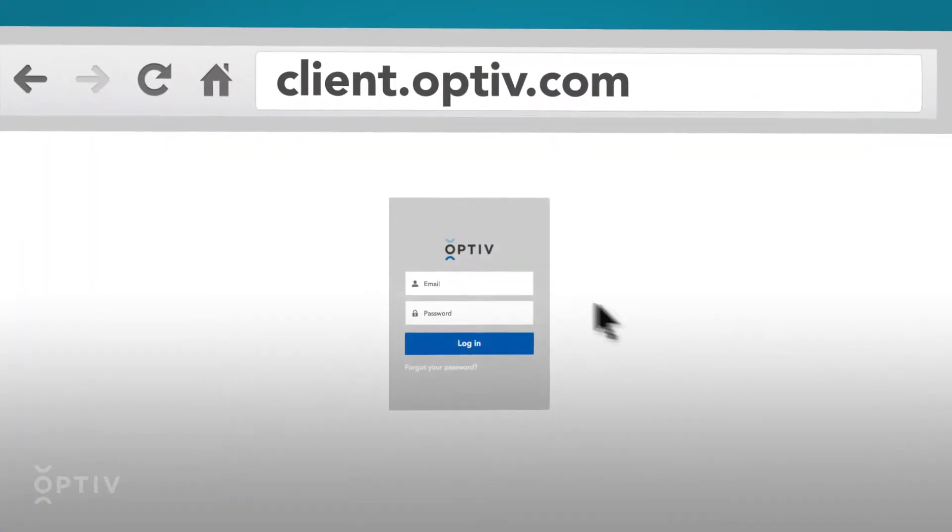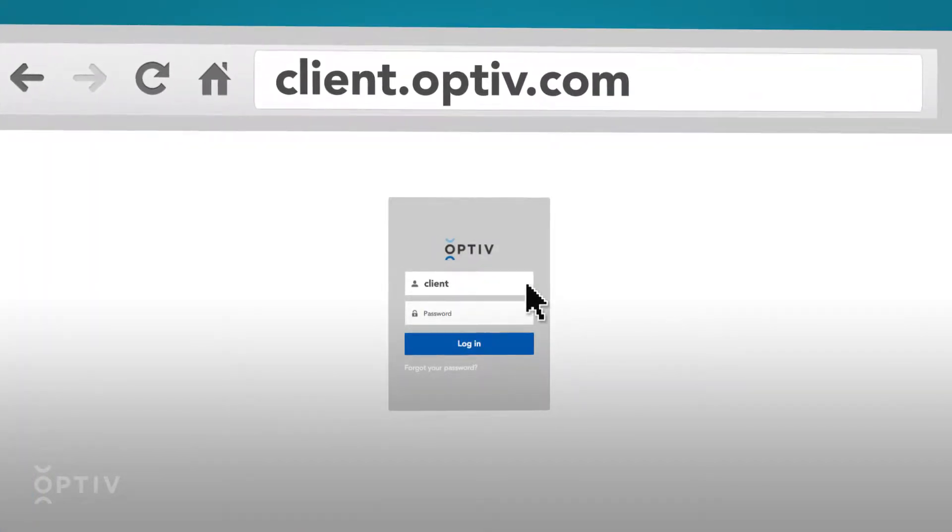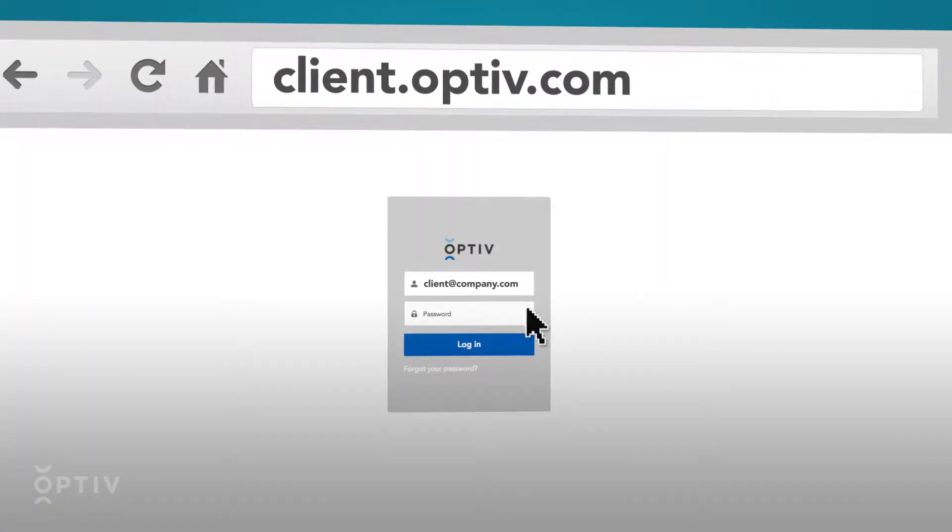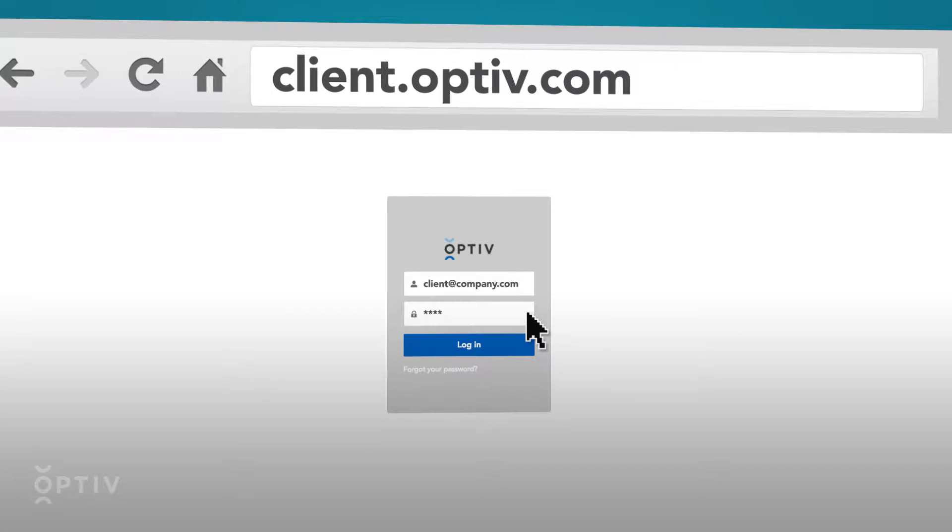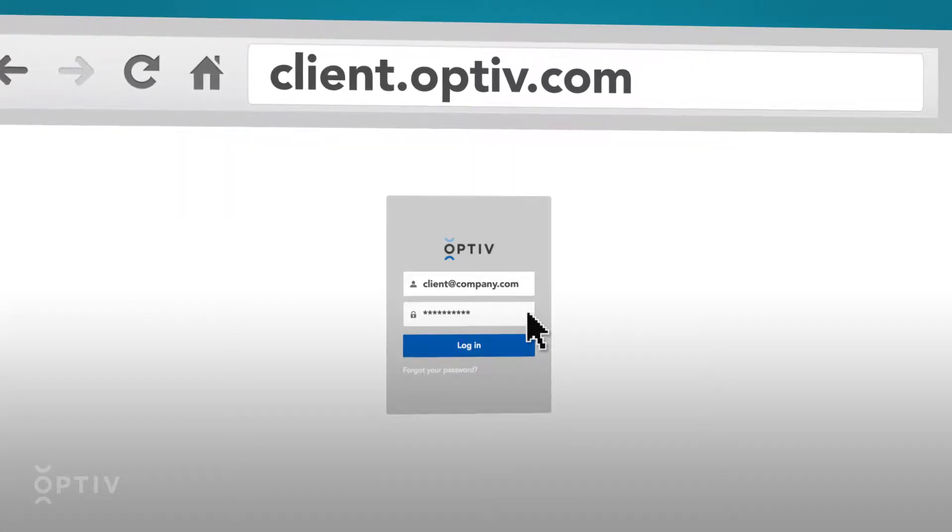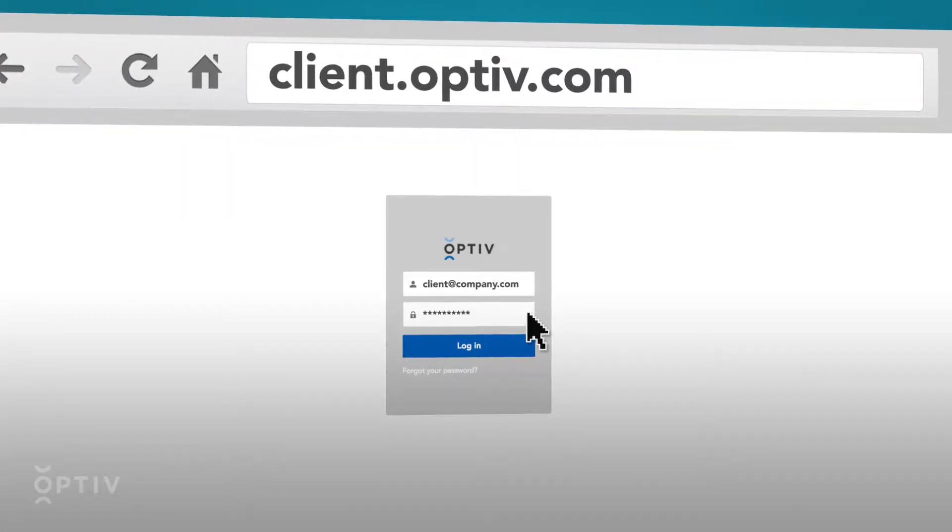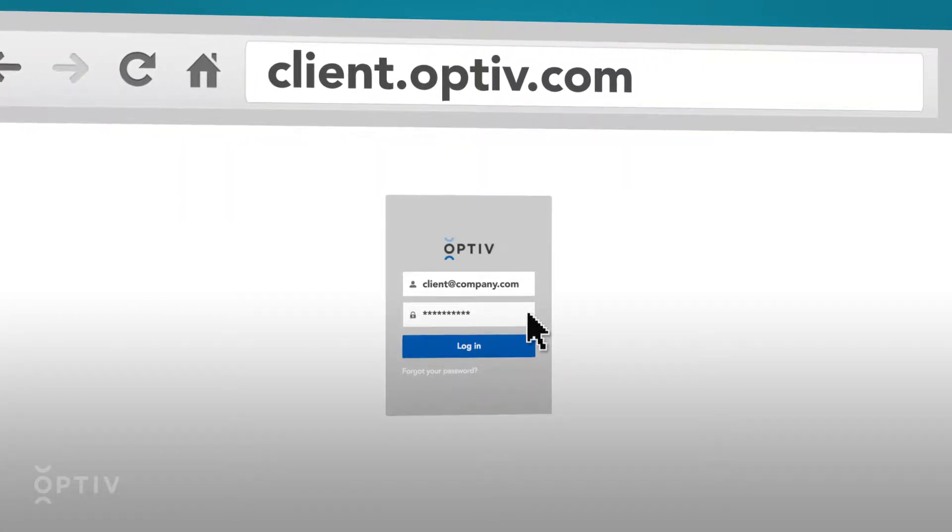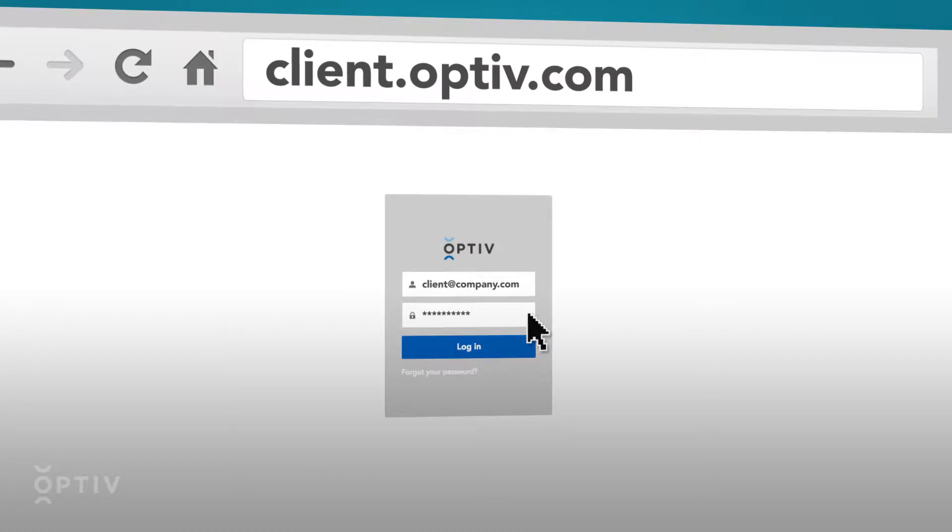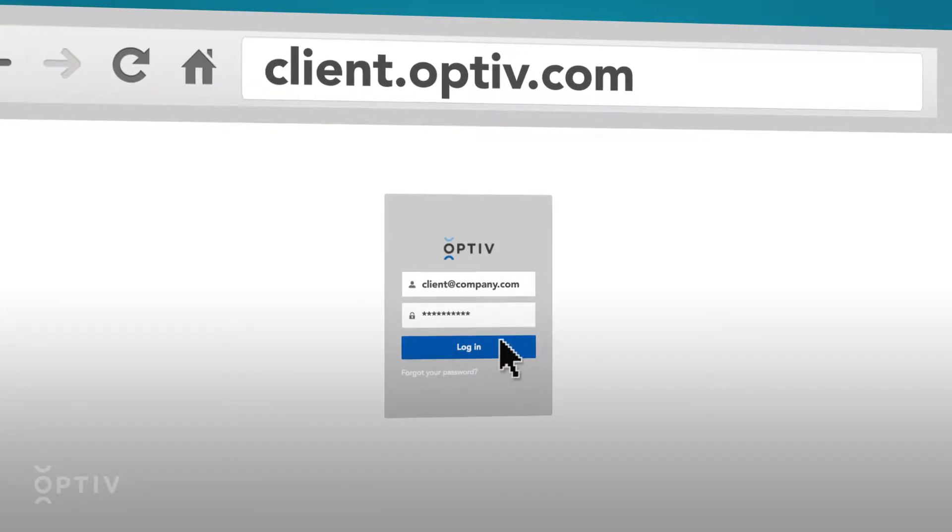Start by navigating to client.optive.com and log in using the username sent to your email with the password that you set up on first login. Reach out to your account team to request access to a Client Portal account if you did not receive one via email.